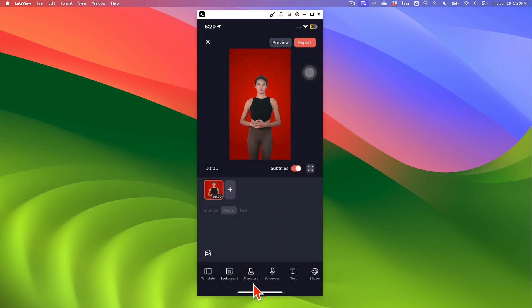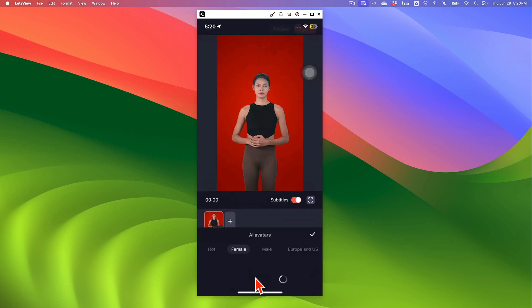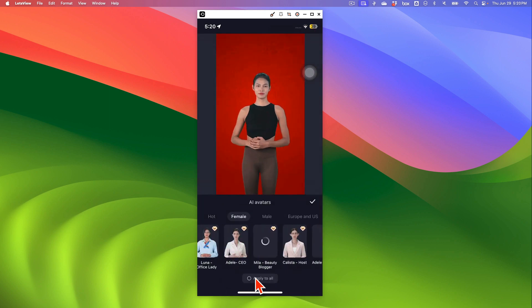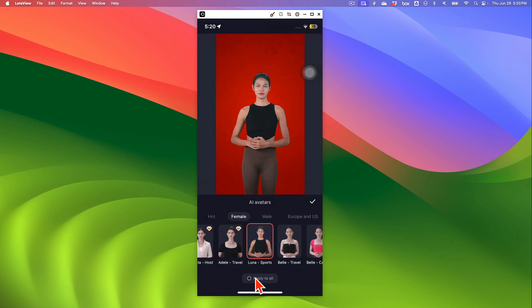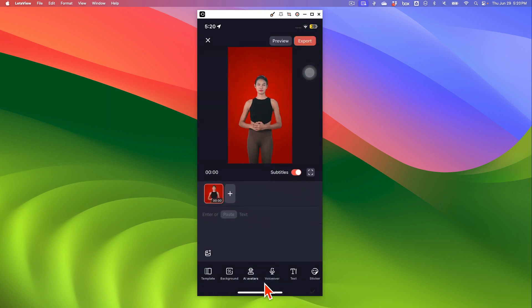Alright. The next thing I want to show you, if you click on AI avatar, you can select different. If you want to change it, you can change it from here too.